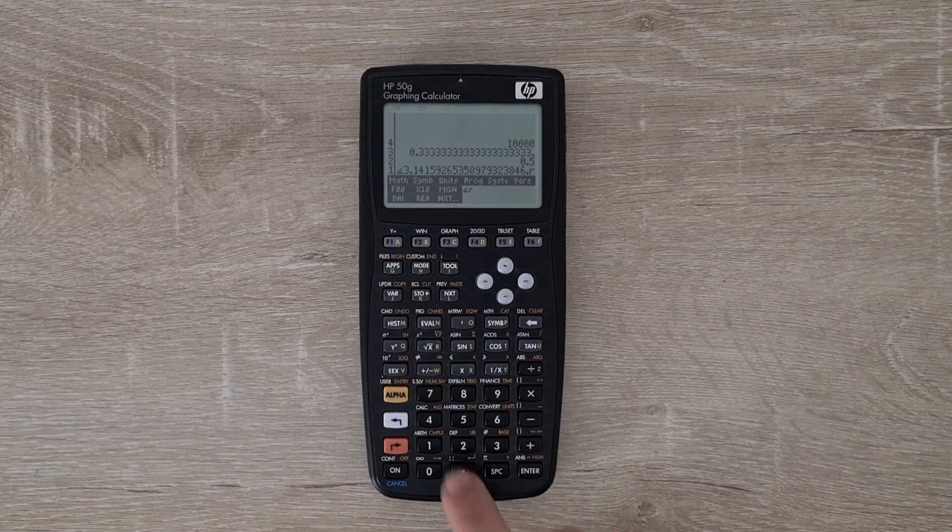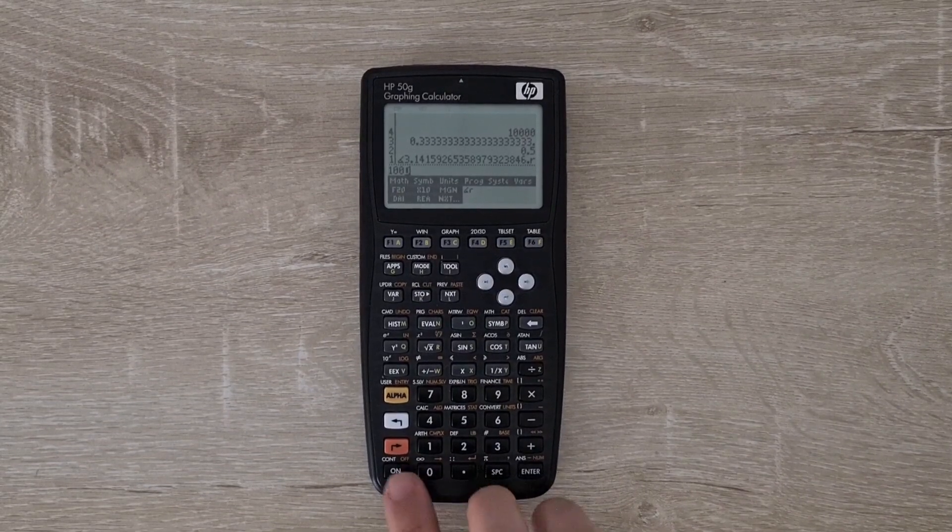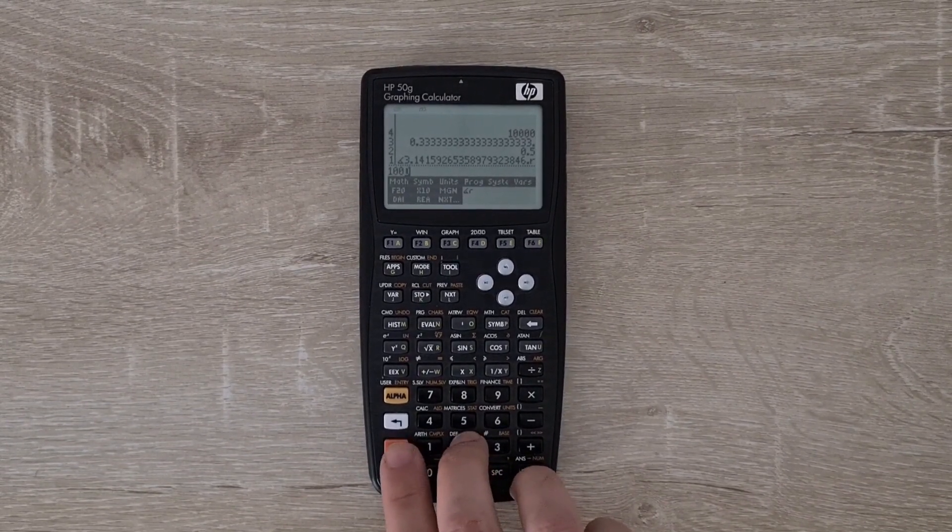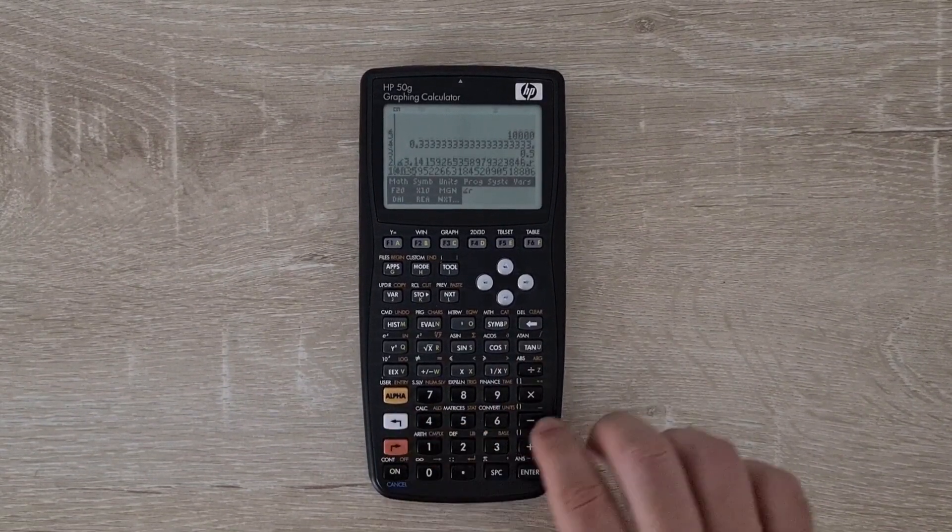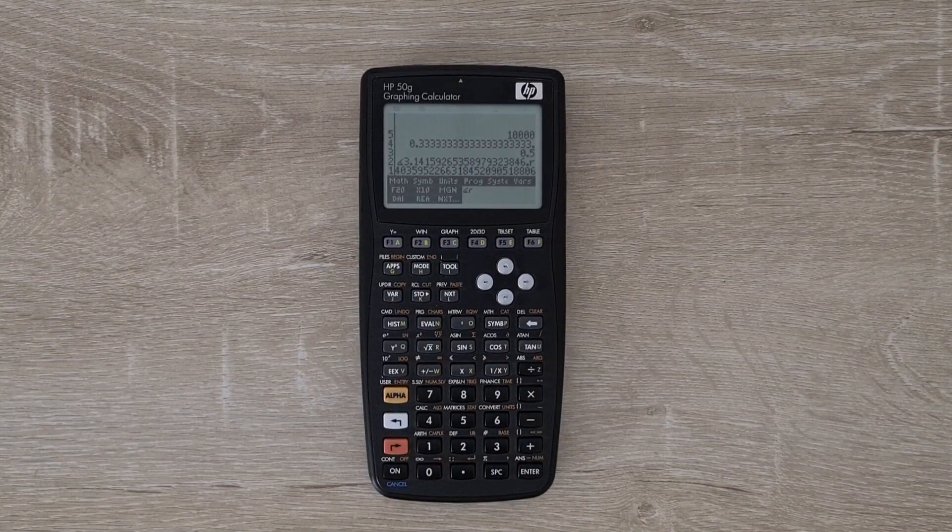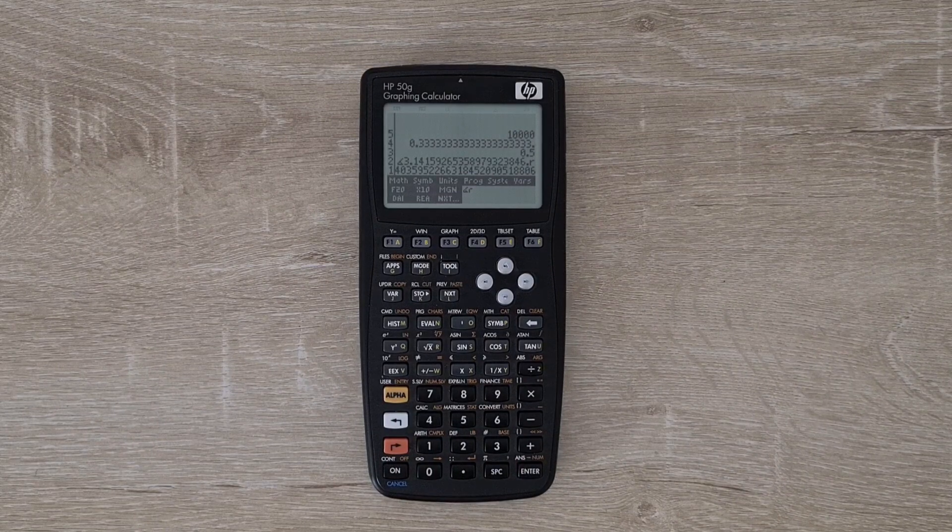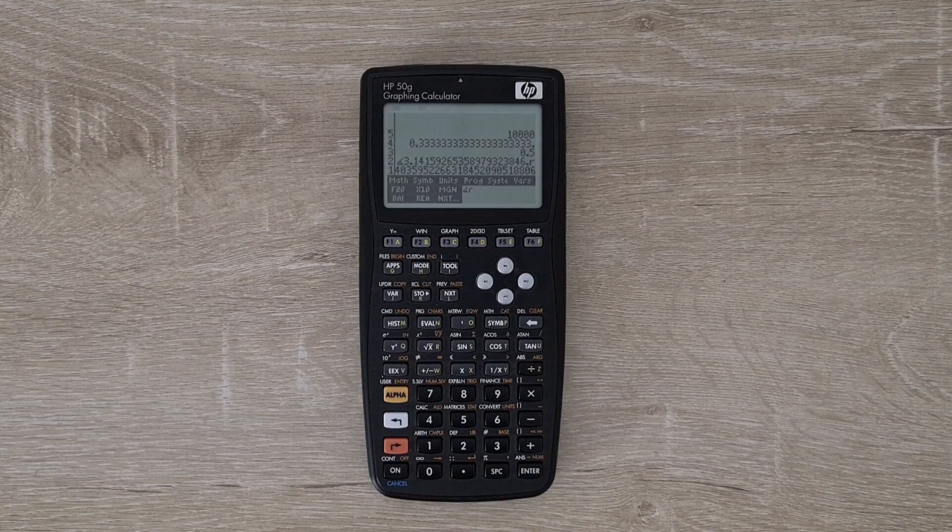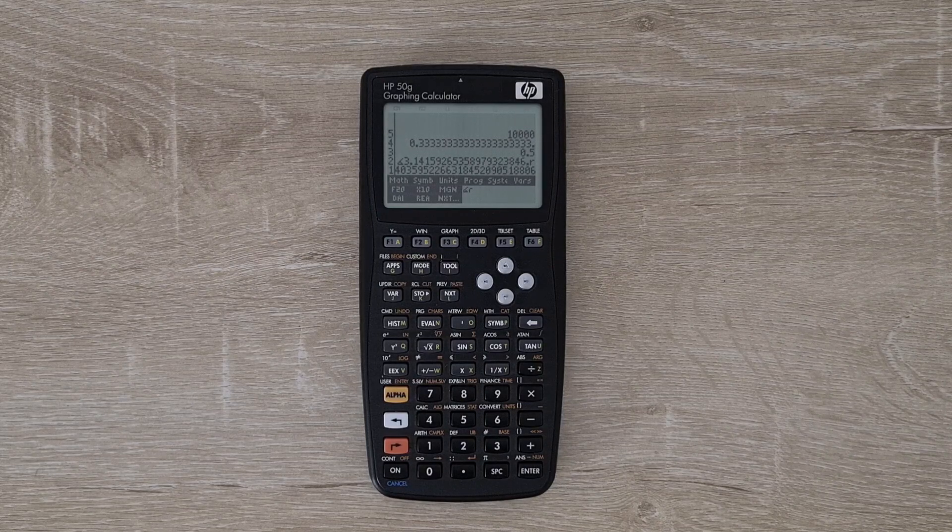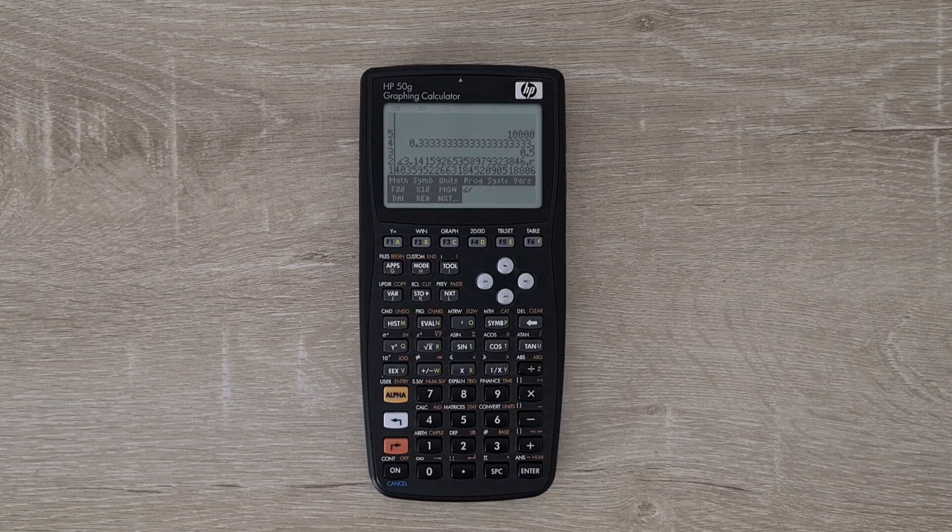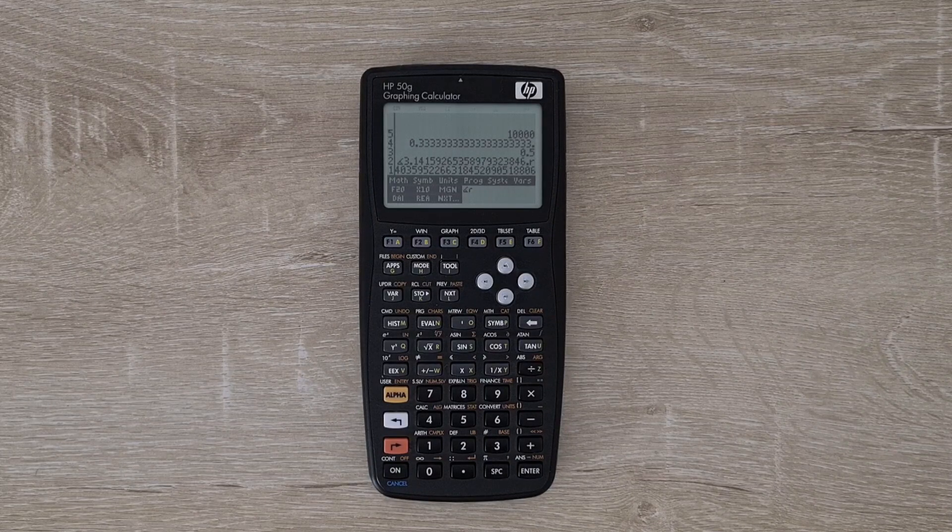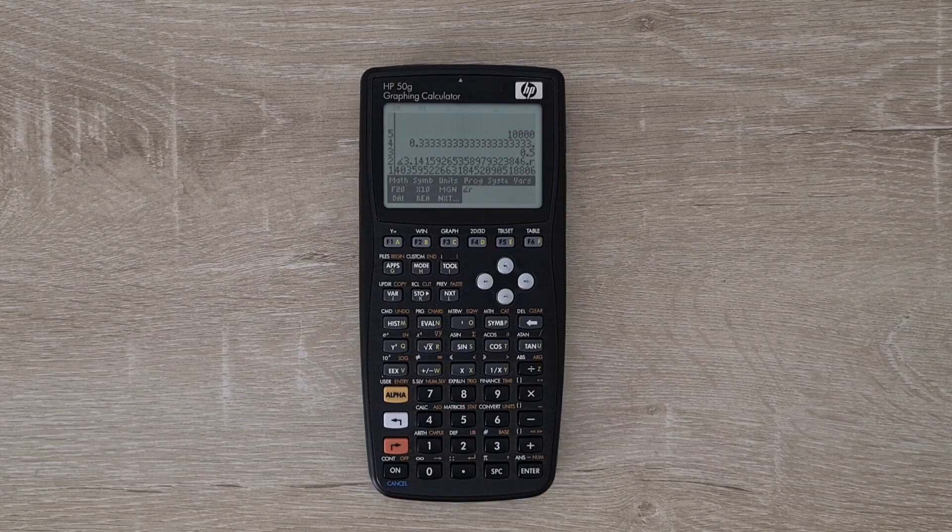Another nice example is we can run factorial 100. That's quite a large number. Higher precision is a really nice feature of new RPL. Although most people will never need 2000 digits of precision, it's nice to know that it's there. It's considerably more than the WP34 or DM42 that support 32 digits.